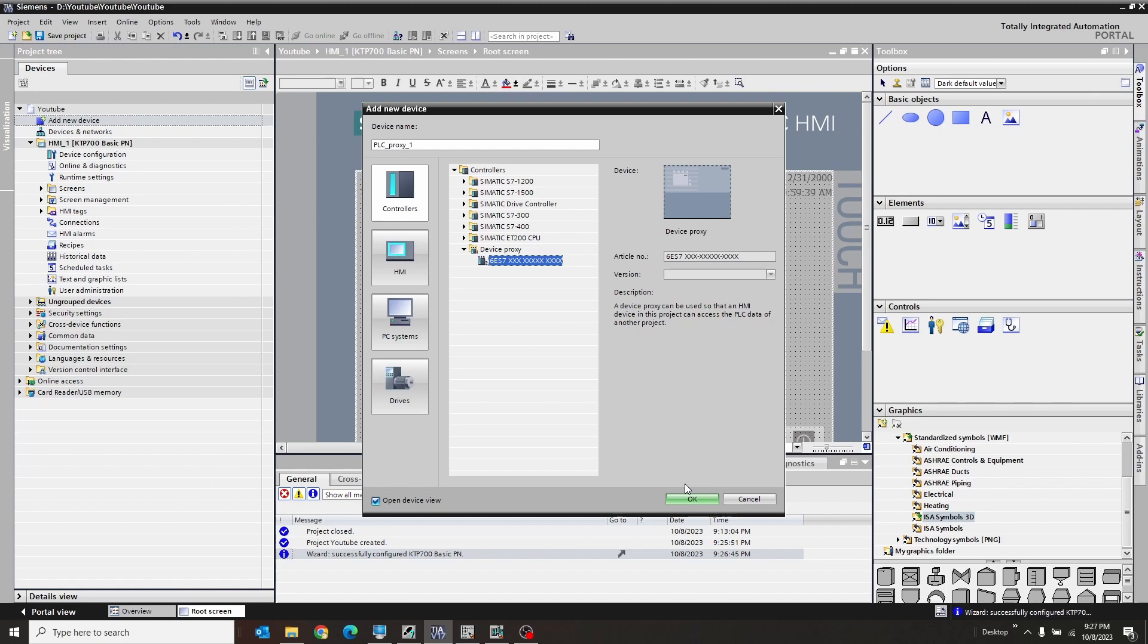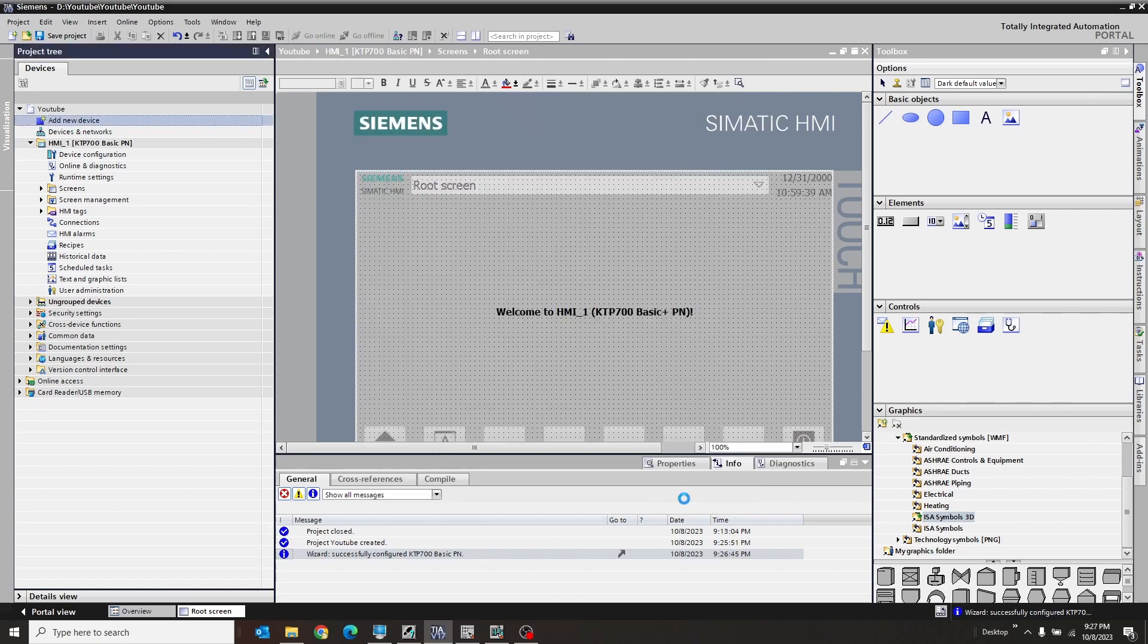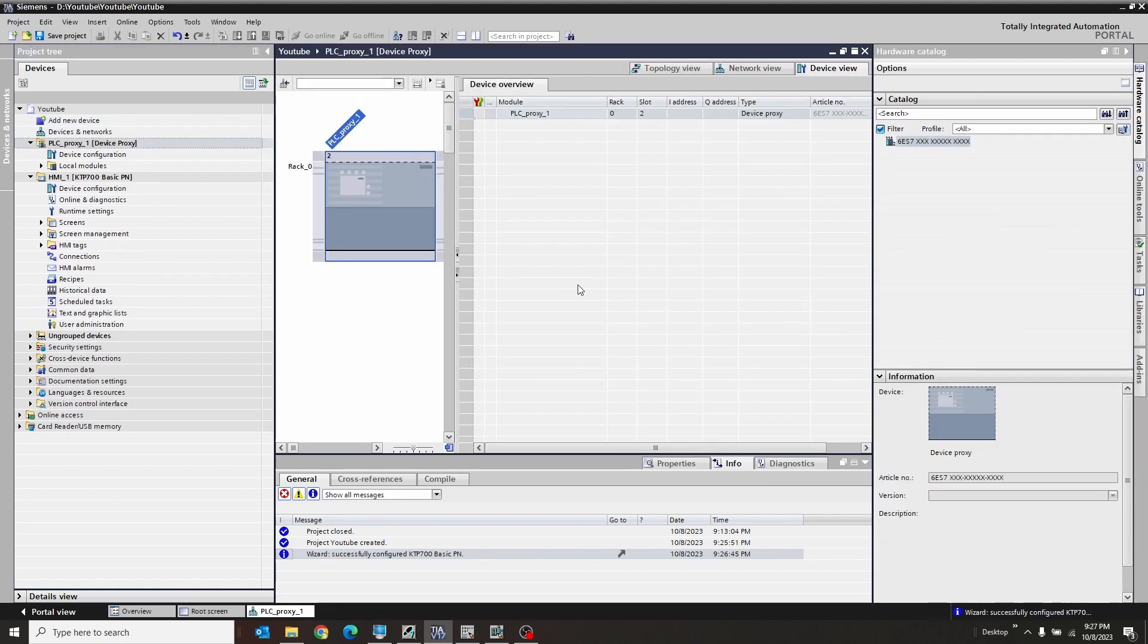And it's a whole bunch of X's. So, okay. It's going to go ahead and create the proxy PLC for us. There it is. Very cool. Now,